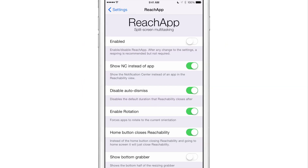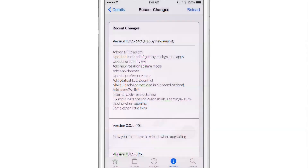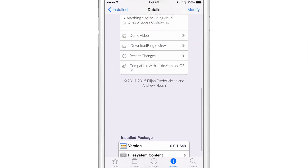What is up, ladies and gentlemen? This is Jeff Benjamin with iDownloadBlog. This is ReachApp 0.0.1-649. If you go into the Cydia store and look up ReachApp and go into Recent Changes, you'll see version 0.0.1-649. There's a whole bunch of new changes with ReachApp.